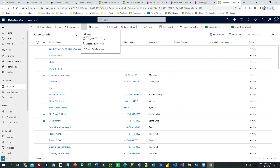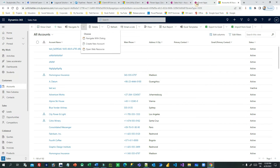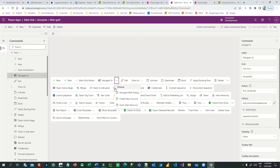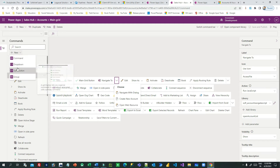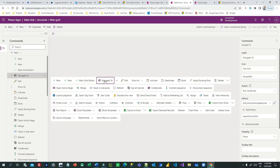First, you need to add command buttons on the command bar. I have used Sales Hub and added a custom button using a split button. You can use a new split button and add multiple commands inside it.